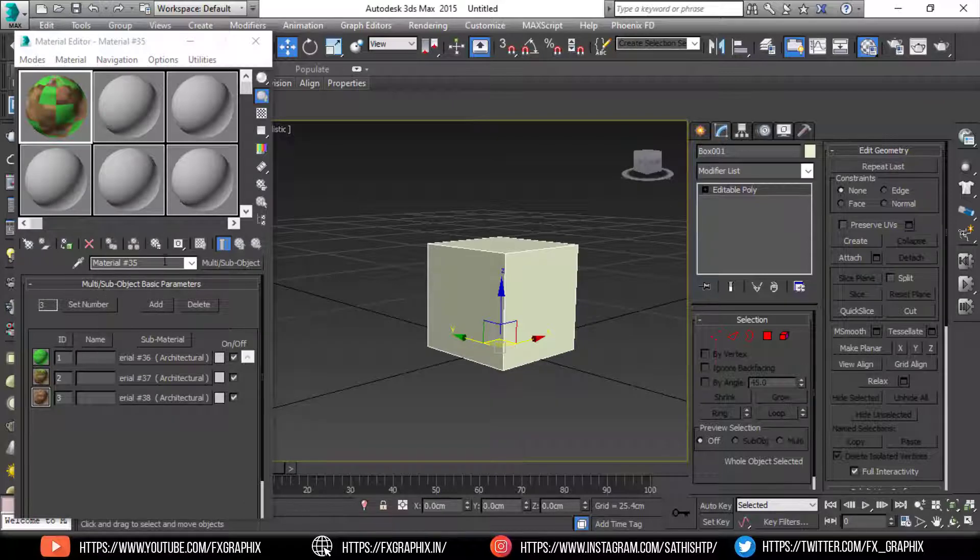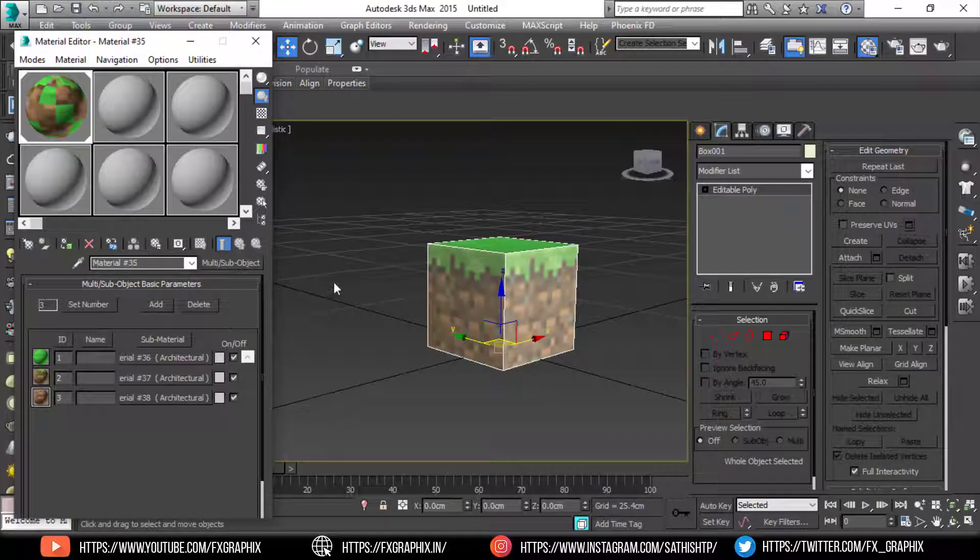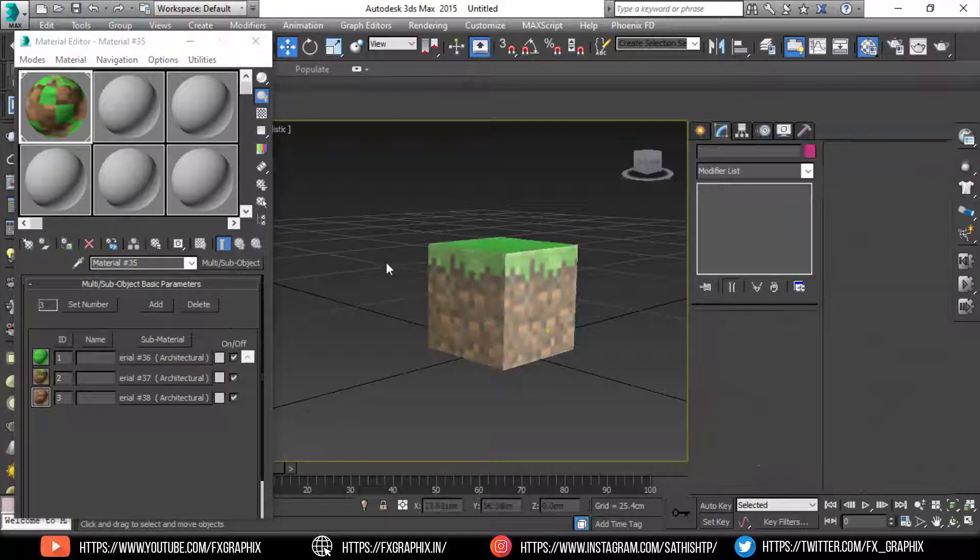Then apply to block. Here, grass block is ready.